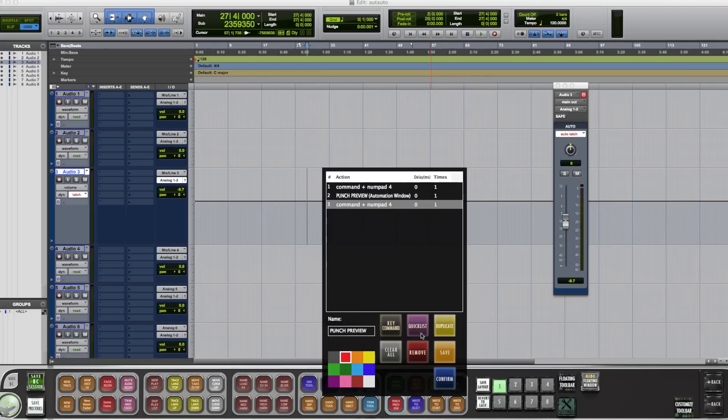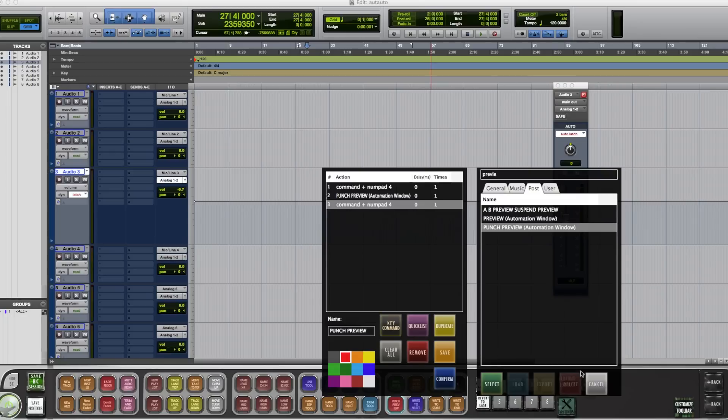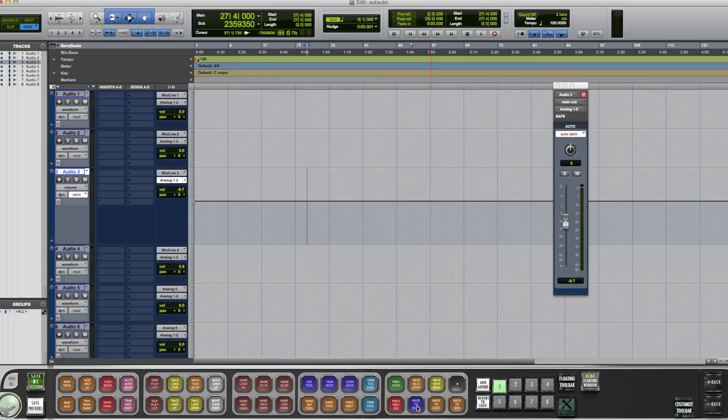For Punch, you do the same thing. Command number 4, go into your Quicks list, and select Punch Preview in your Post tab. Follow that with Command 4. And that's your Punch.